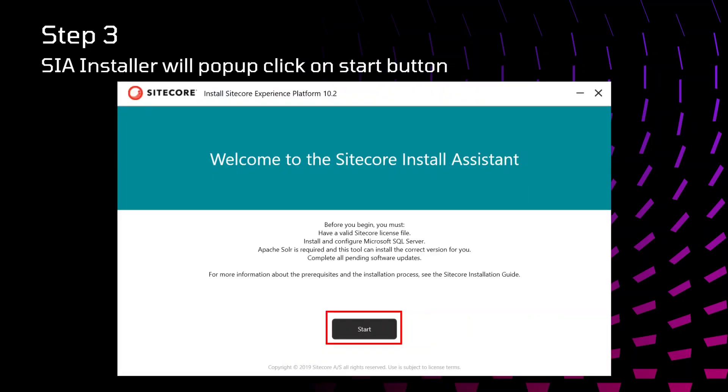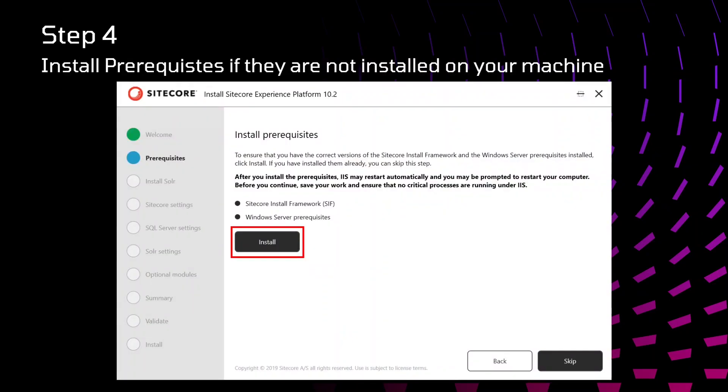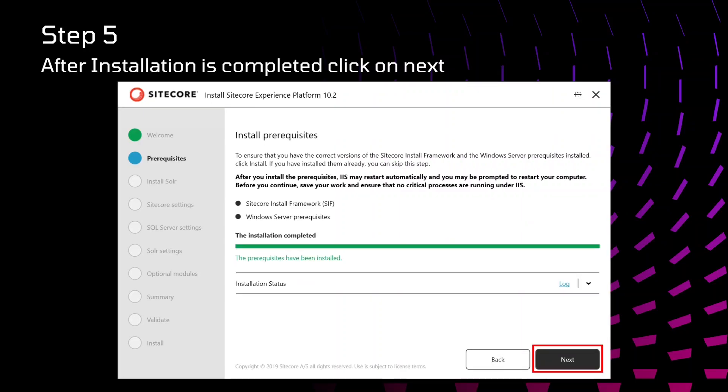After that, Sitecore installer will pop up. You just need to click on start. It will ask you to install prerequisites. Just click on install. After the installation, it will display the message that the prerequisites have been installed. After that, you need to click on next button.